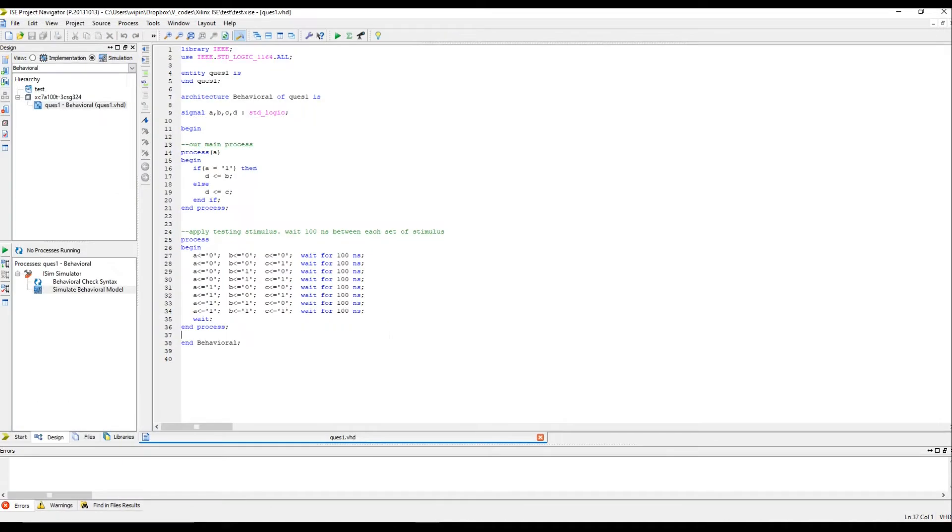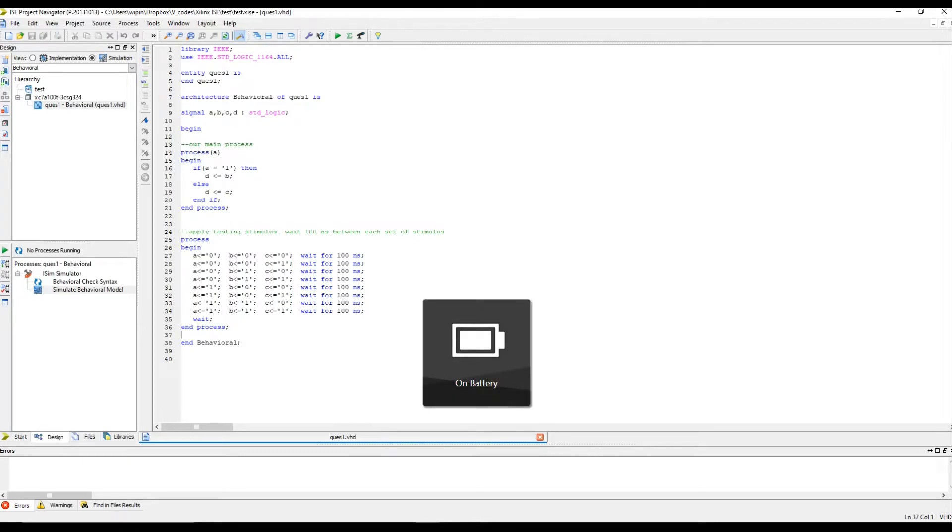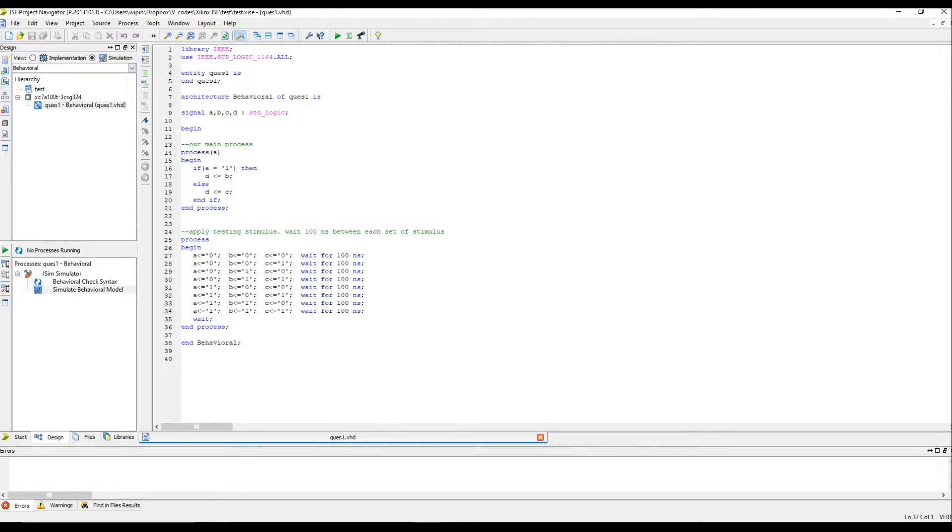I hope you were able to figure out what was the error. For those who couldn't, let me explain to you. What is missing in this code is the sensitivity list. Sensitivity list is the list of signals which is usually mentioned inside the process, like right here.